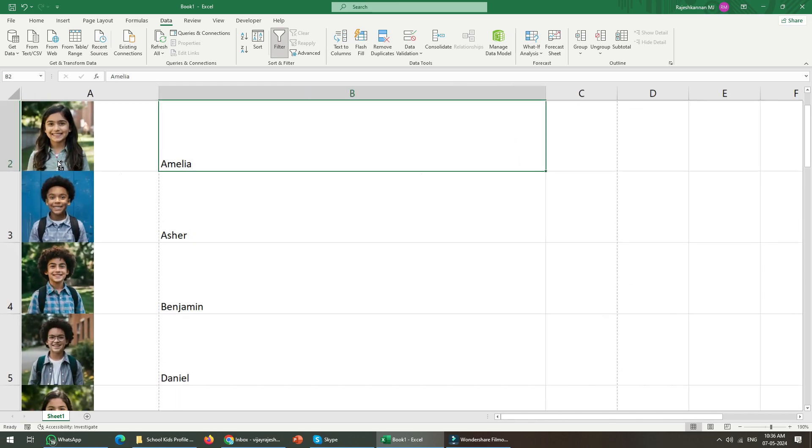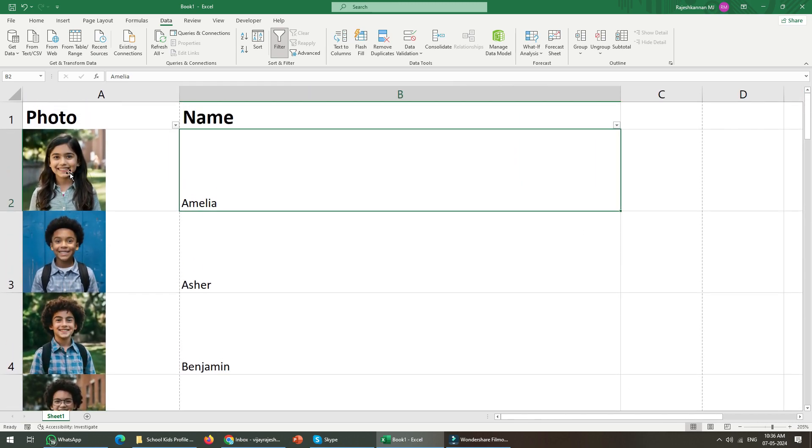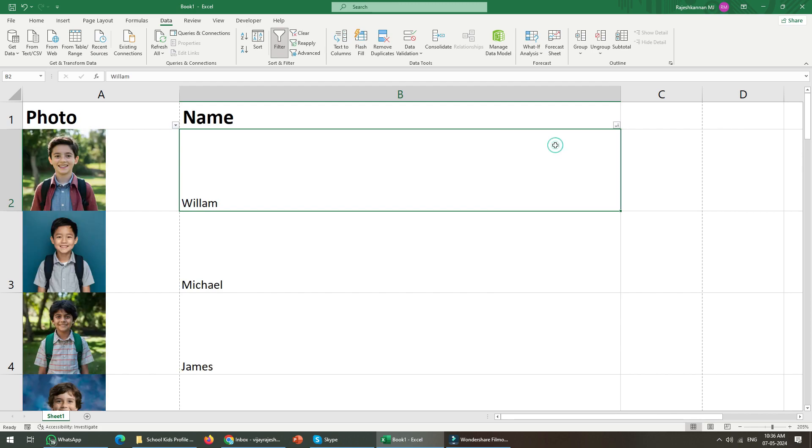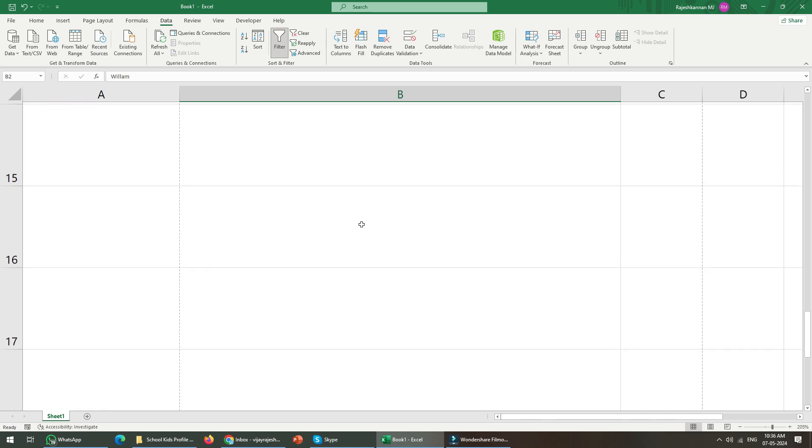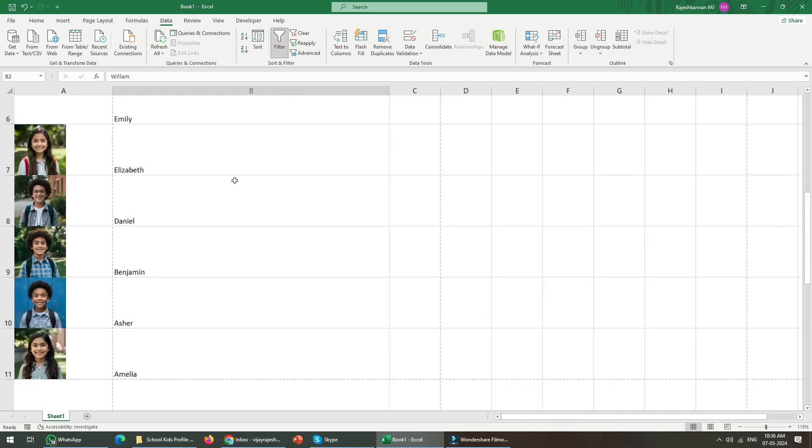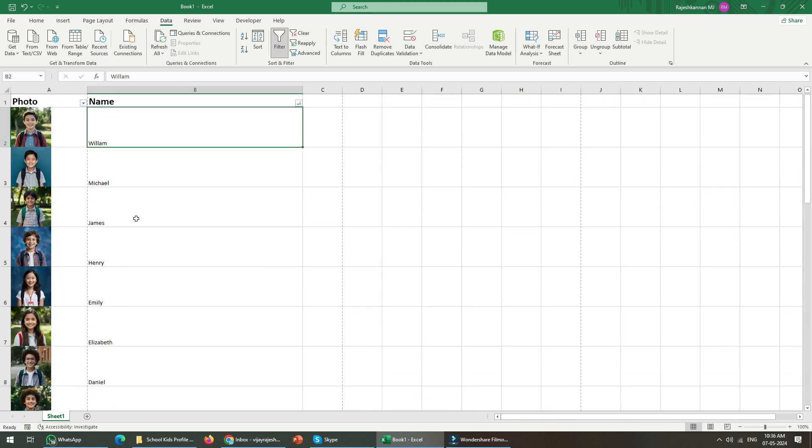The text name and photos can go along with it, means that Amelia, if I'm actually going to sort it from Z to A, what will happen is Amelia will go to the bottom of the section.